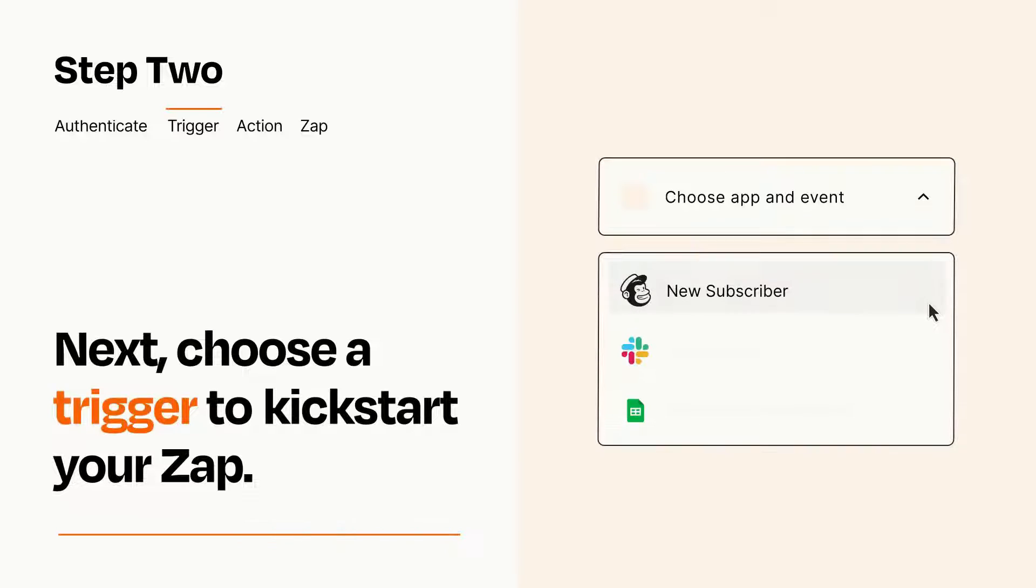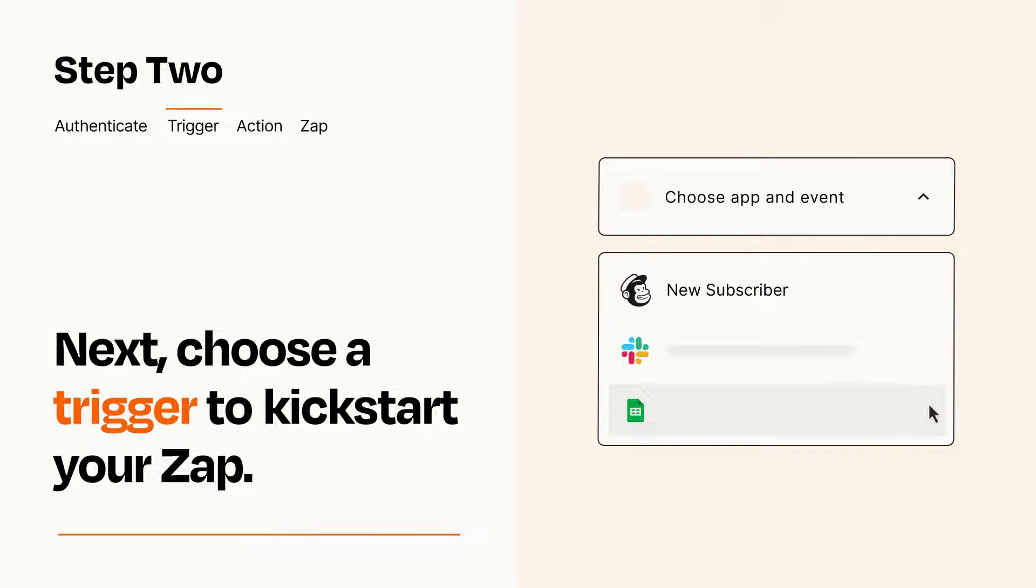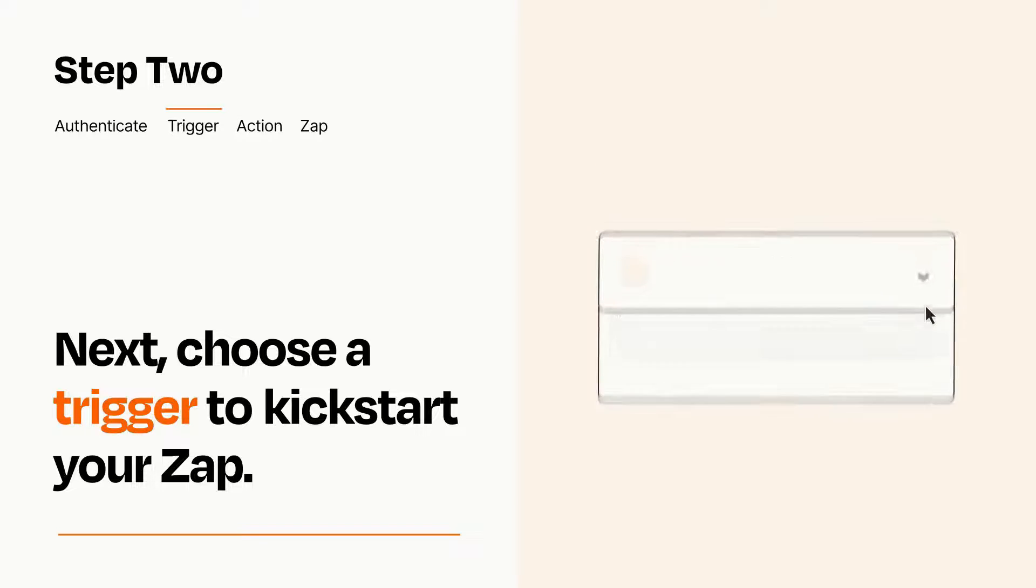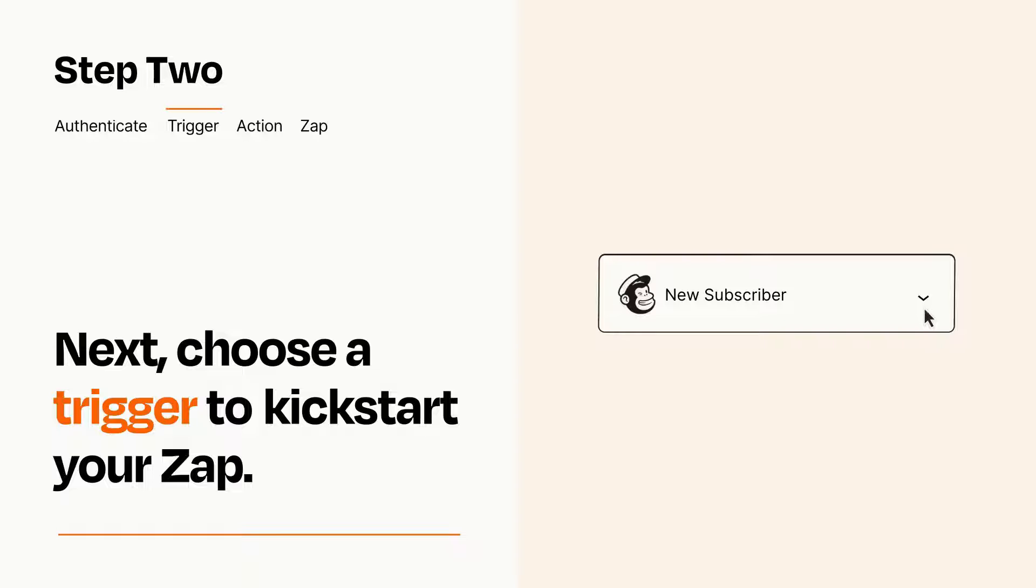Now let's set up your trigger, which is the event that starts your Zap. Pick the trigger event that you want from the list. When you set up this step, your Zap will pull in test data from your trigger app that you'll see later when setting up your action app.